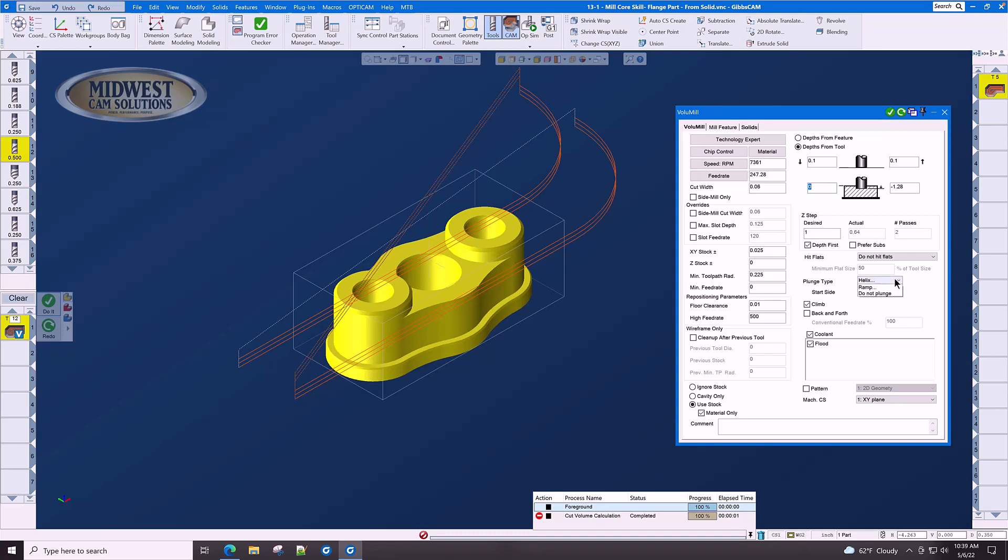Let's set our entry and exit clearance planes to a hundred thousandths above the current top of the part. Our plunge type, we don't need to helix. Our start side, we could start on the Y minus, Y plus, X plus, X minus. We definitely want to climb, and we want coolant and flood. Although this is carbon steel, for carbon steel we turn coolant off.